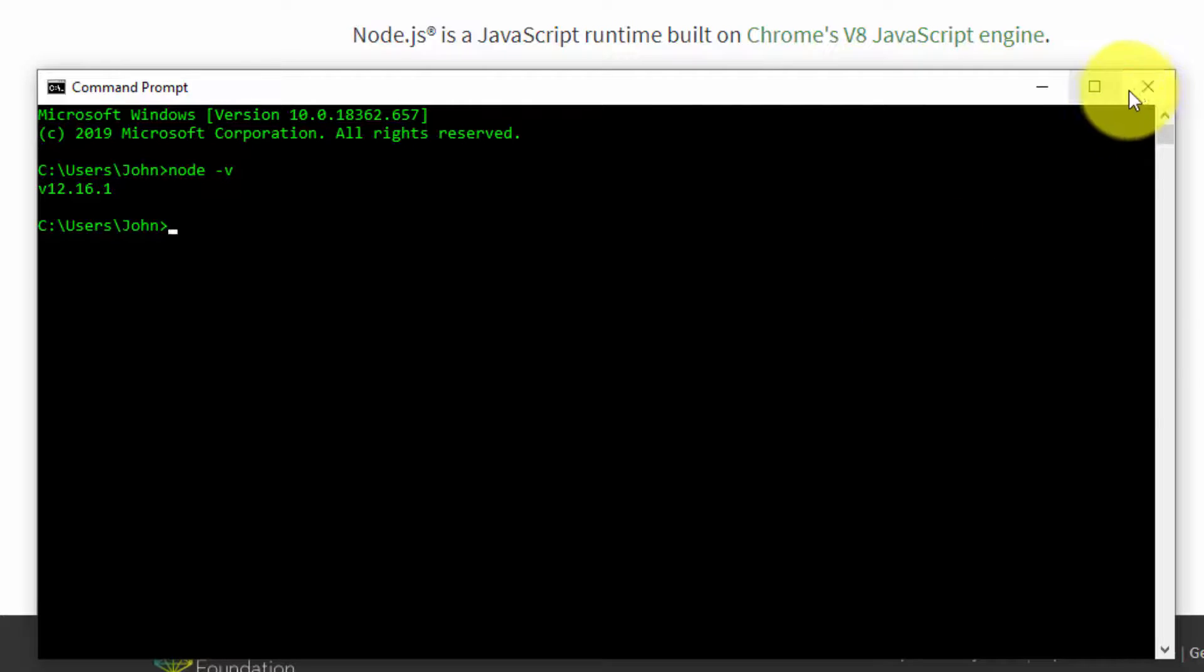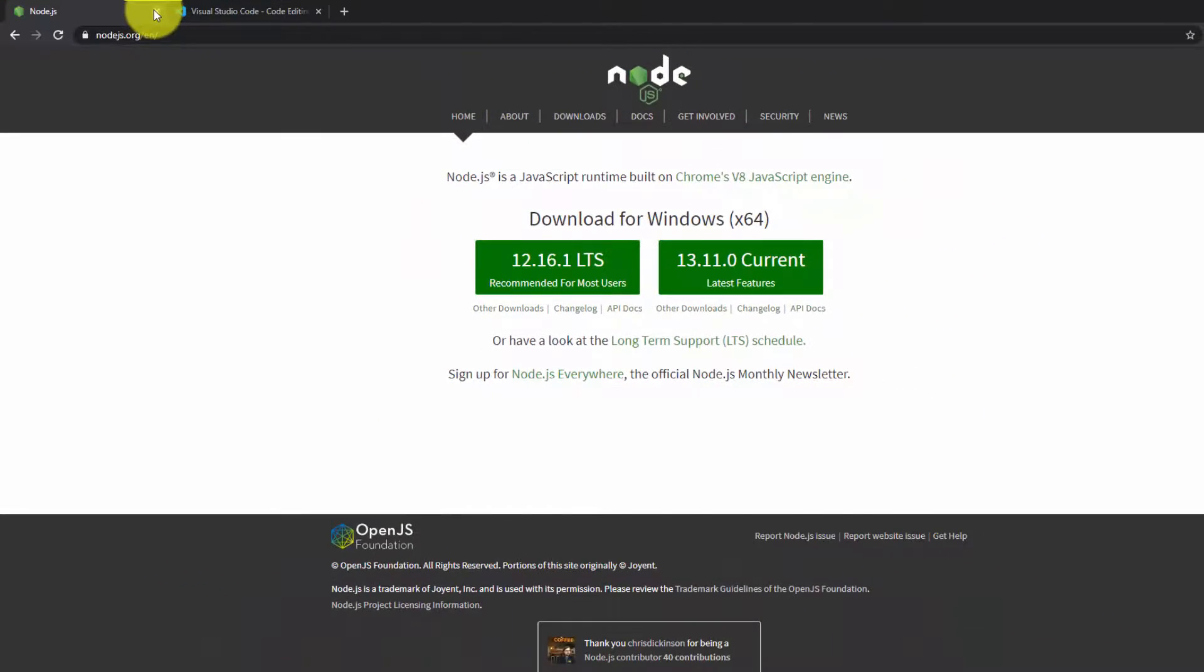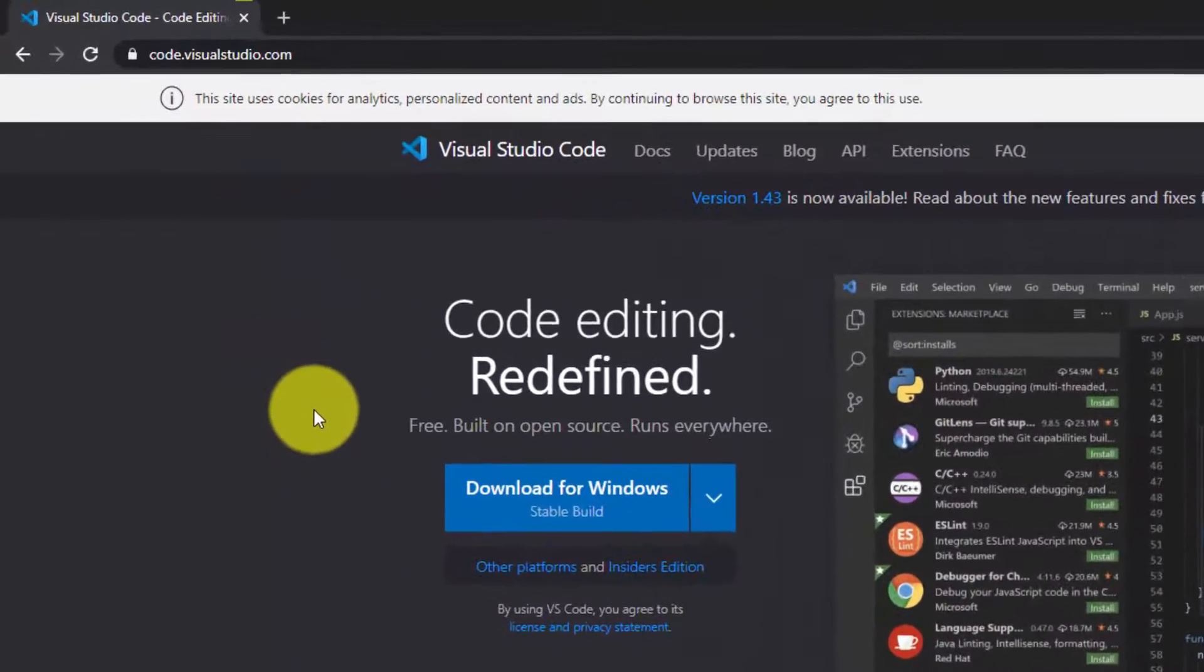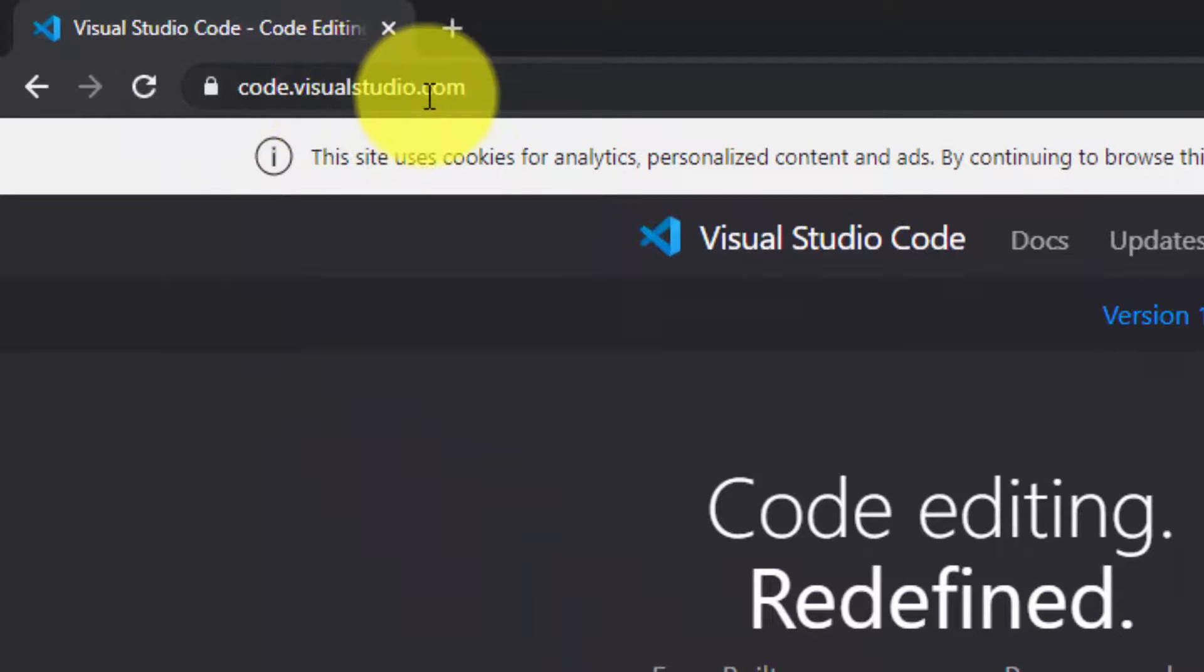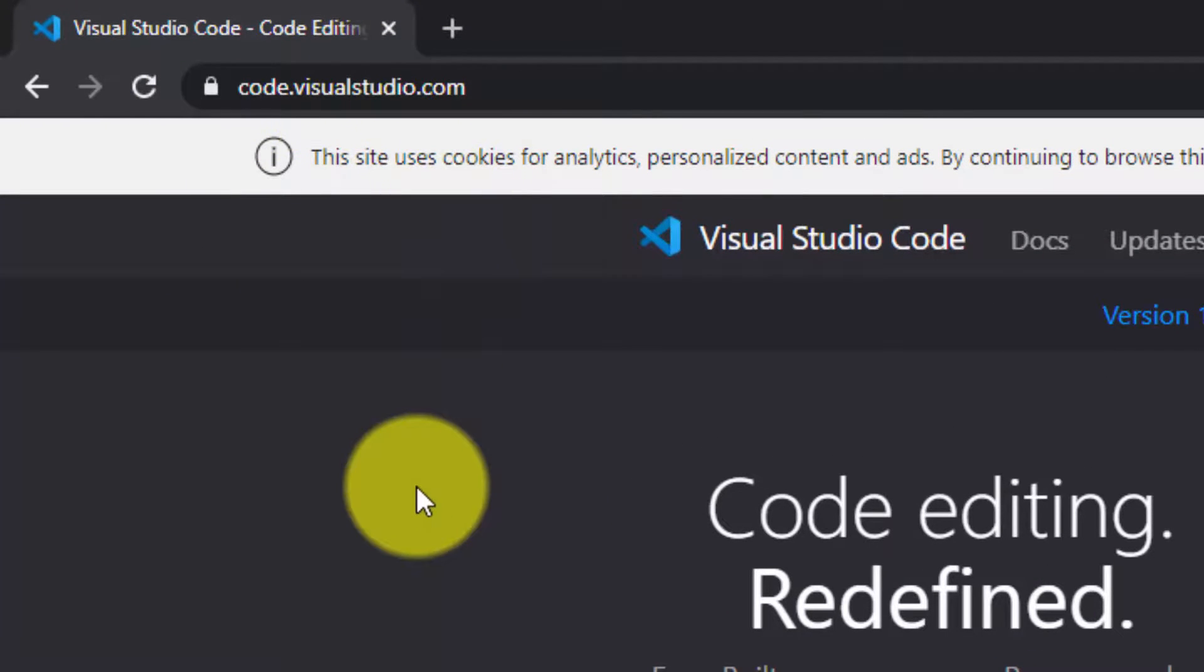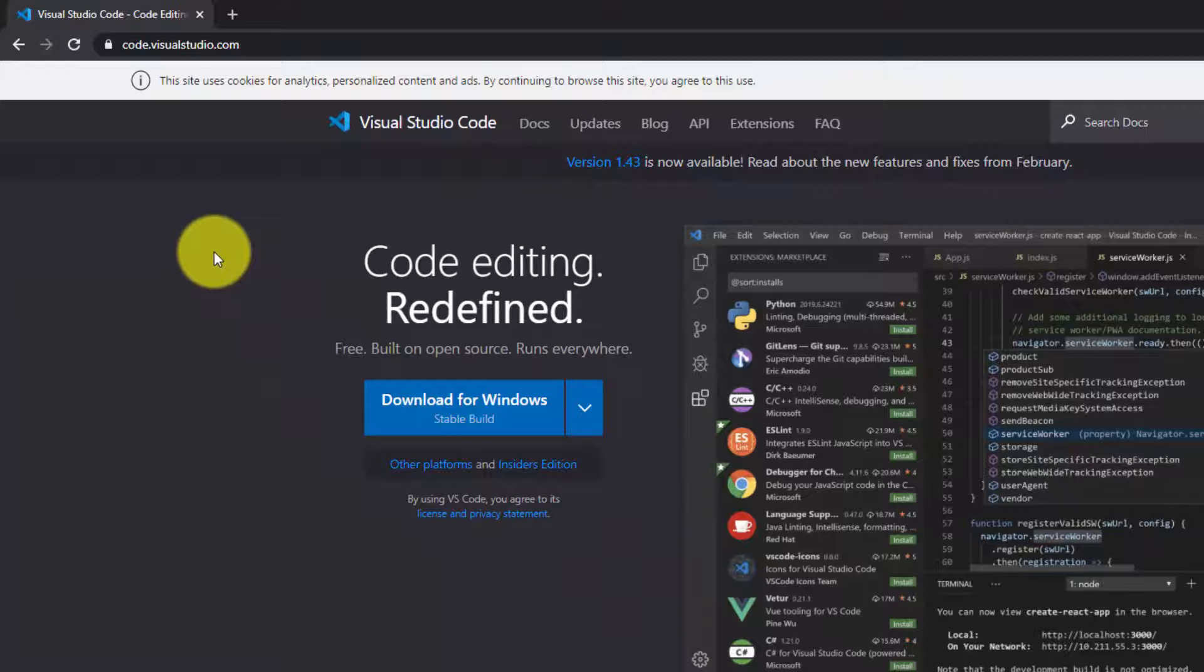So once that's done, we can close this. We don't need it anymore. You want to head to code.visualstudio.com and download the code editor Visual Studio Code.